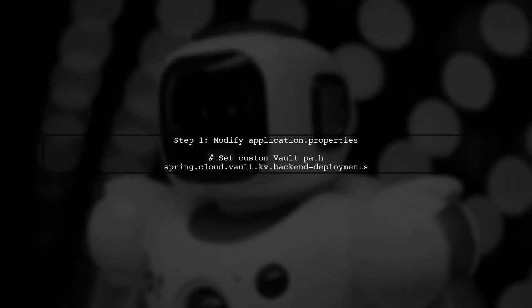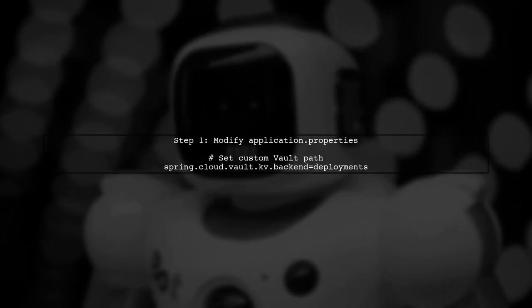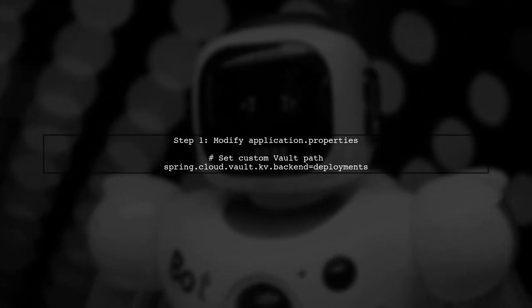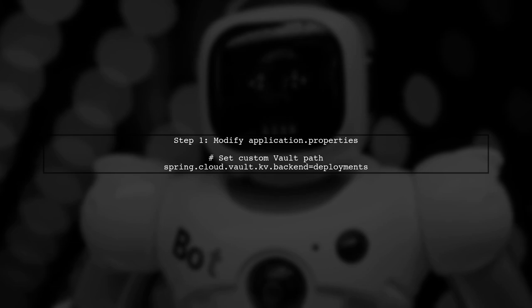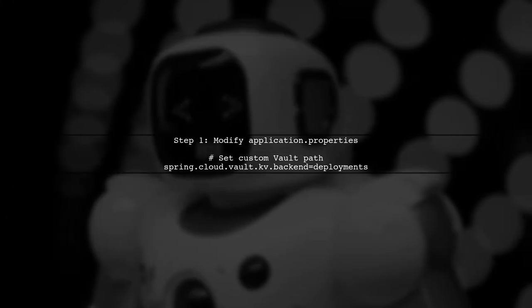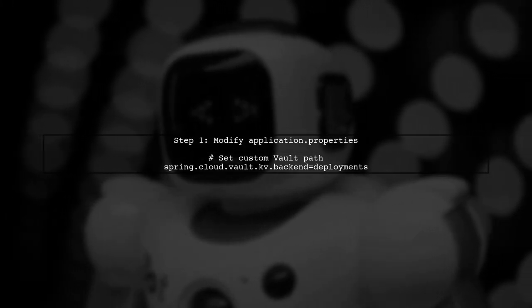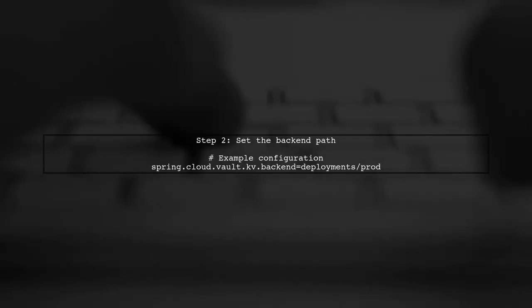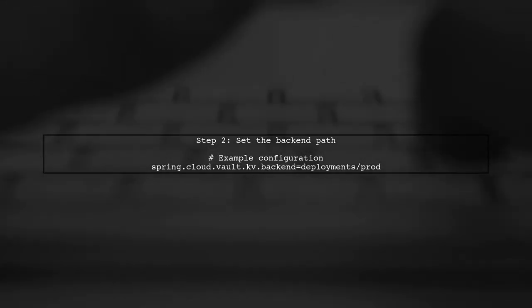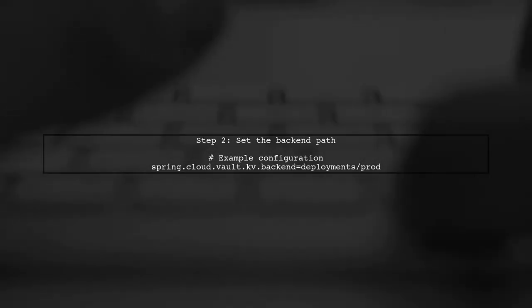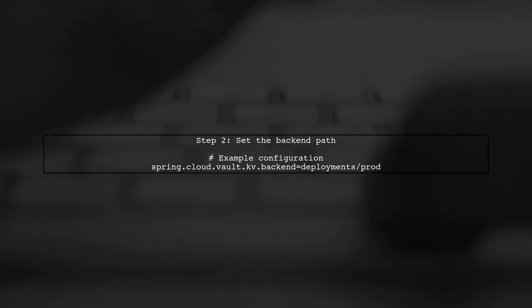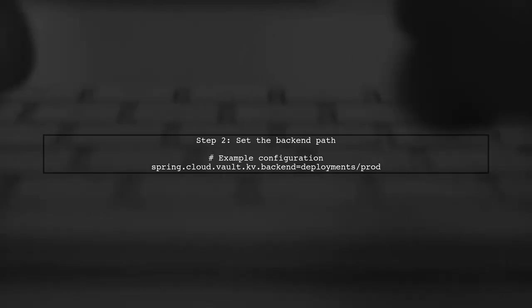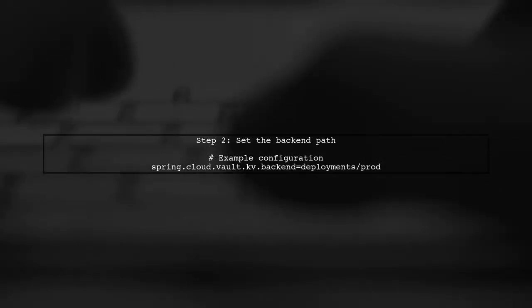To configure Spring Cloud Vault config to pull properties from a custom location, we need to modify the application properties file. Next, we will specify the path from which to retrieve the configuration properties. This is done by setting the spring.cloudvault.kv.backend property.